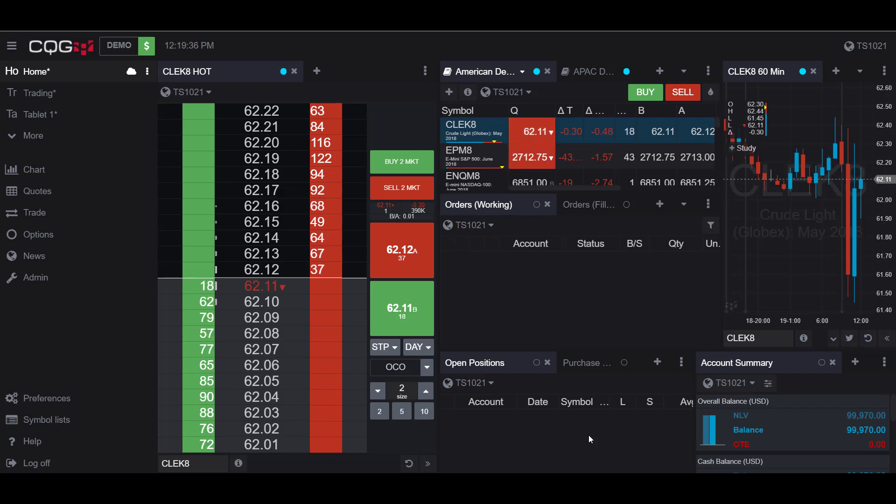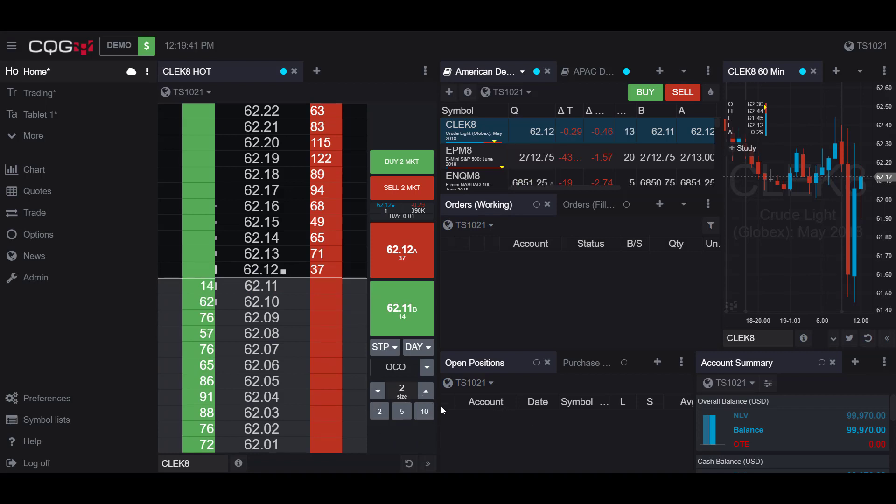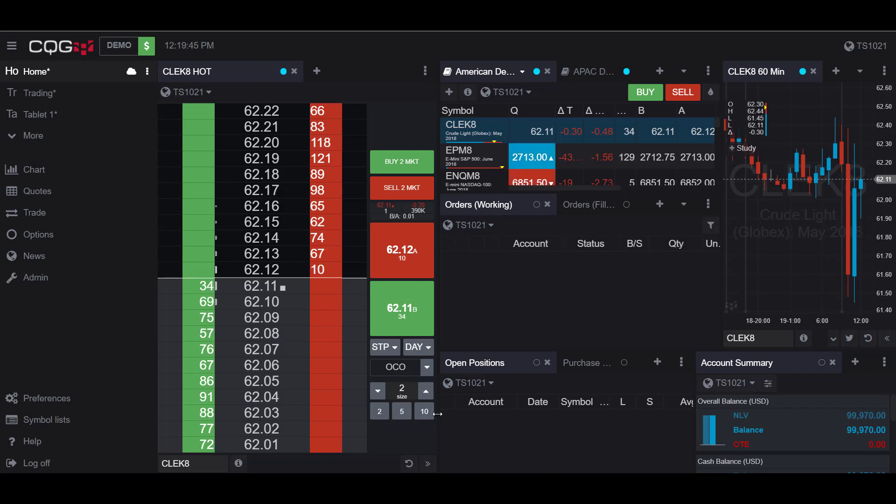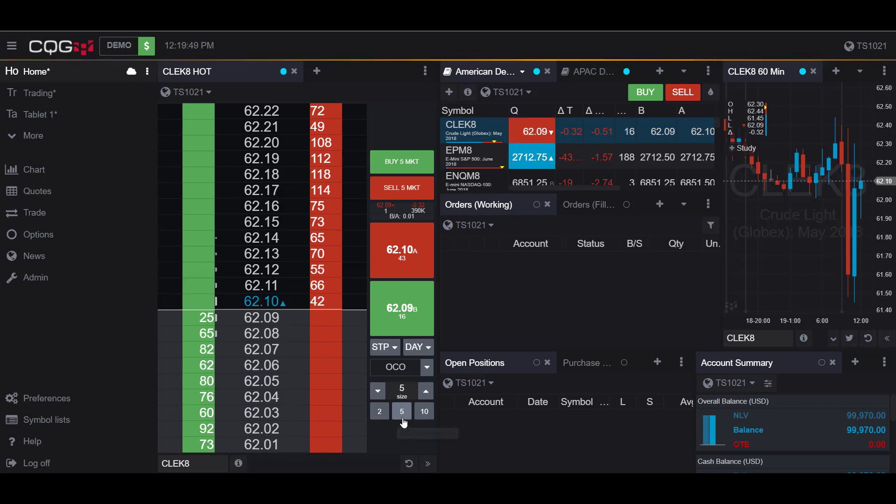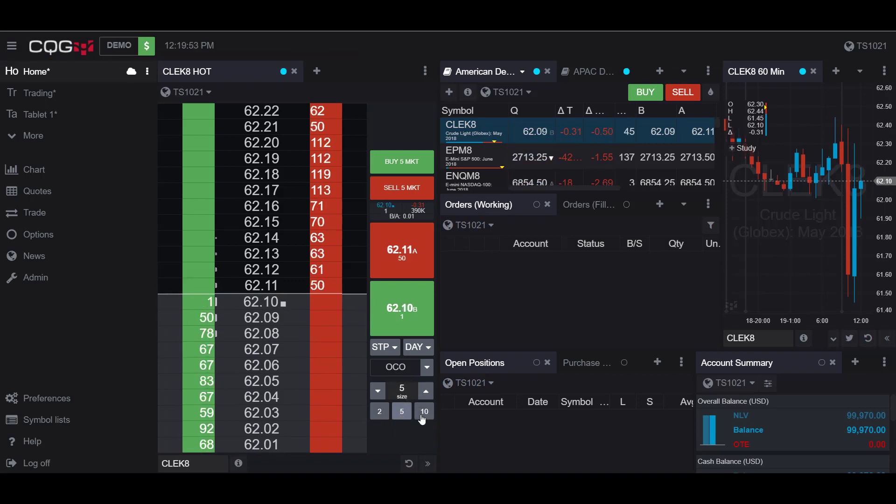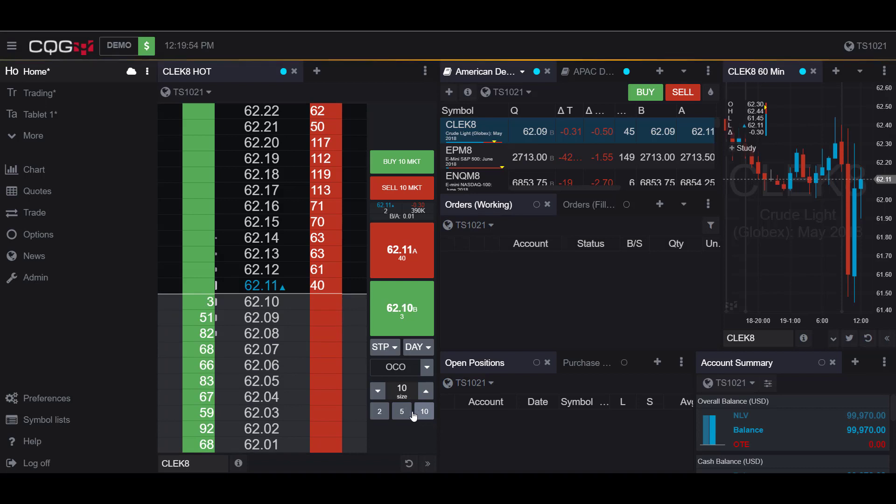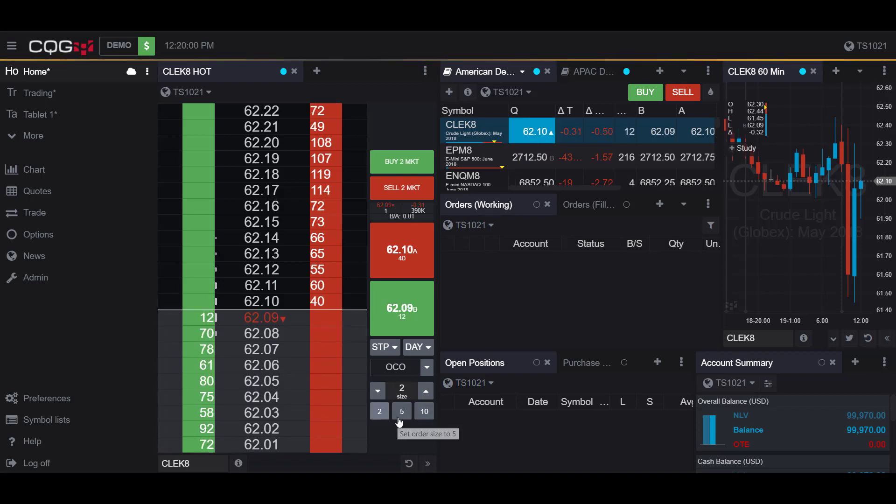Now the order size defaults are these buttons here in our hot chart. There are ease of access buttons that allow you to change the order size on the fly. So if I select 5 as you can see the size of my hot chart changes to 5 contracts or I can change it to 10. I can easily change these on the fly.